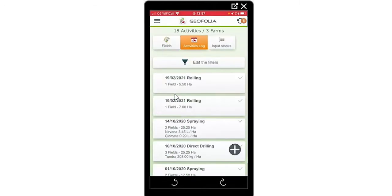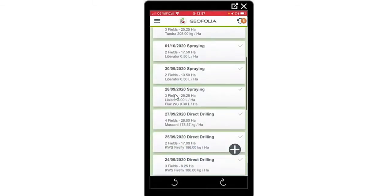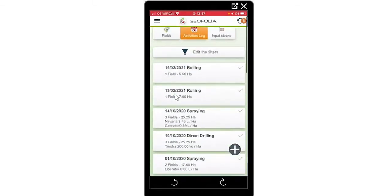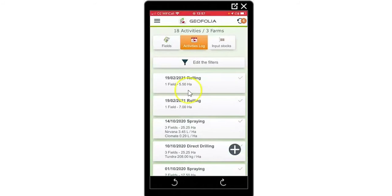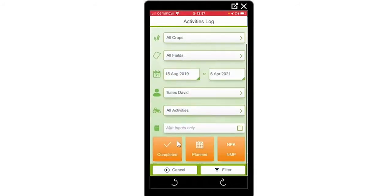If I select activities log, I can see my list of jobs and whether they are planned or completed on my phone. I can filter on this too — by calendar, by farm, by crop, by fields, a date range, or a member of staff can view just their own jobs if needed. I am also able to filter by activities.